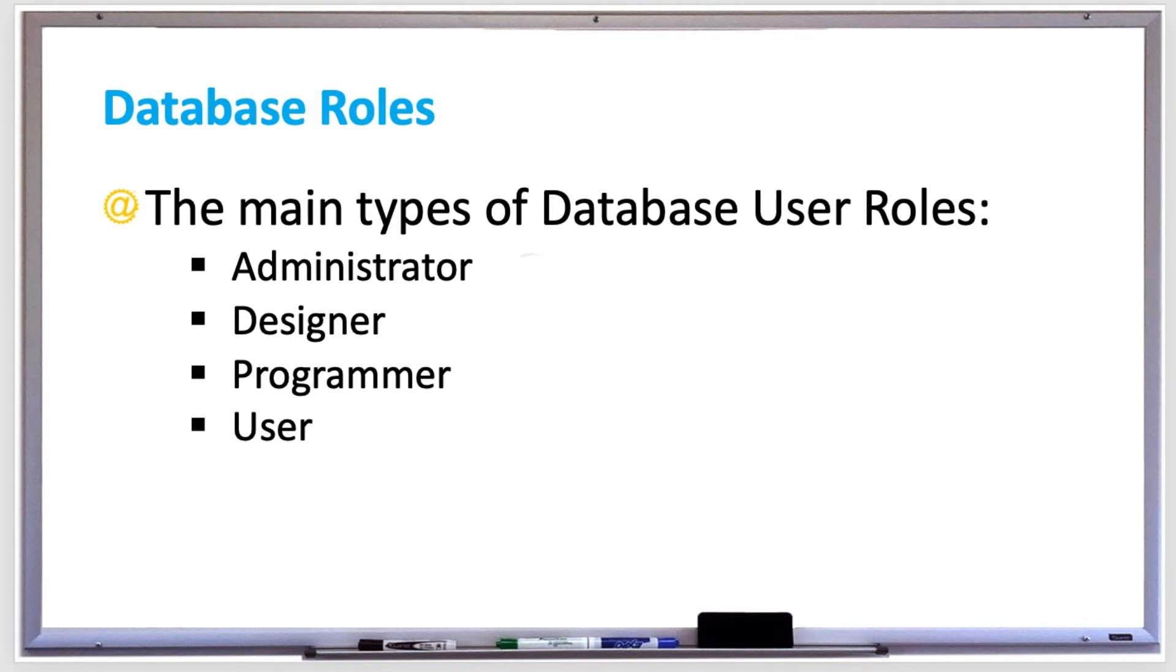Programmers use general-purpose programming languages like Java or Python. A database user is a person that uses the data in a database by requesting, updating, or storing data to generate reports or just to get information.